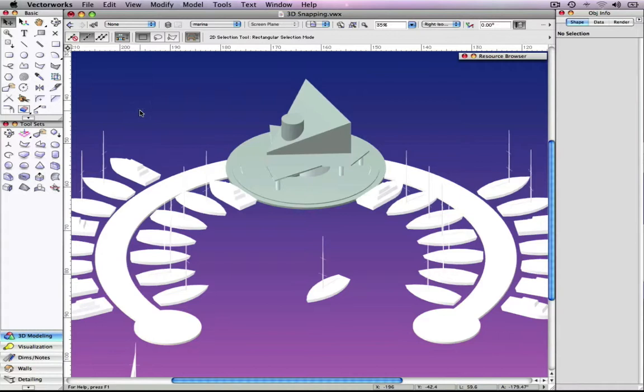Now more than ever, Vectorworks users are investigating the potential of 3D. With Vectorworks 2010, you'll notice the difference in the overall usability and reliability of the 3D snapping.